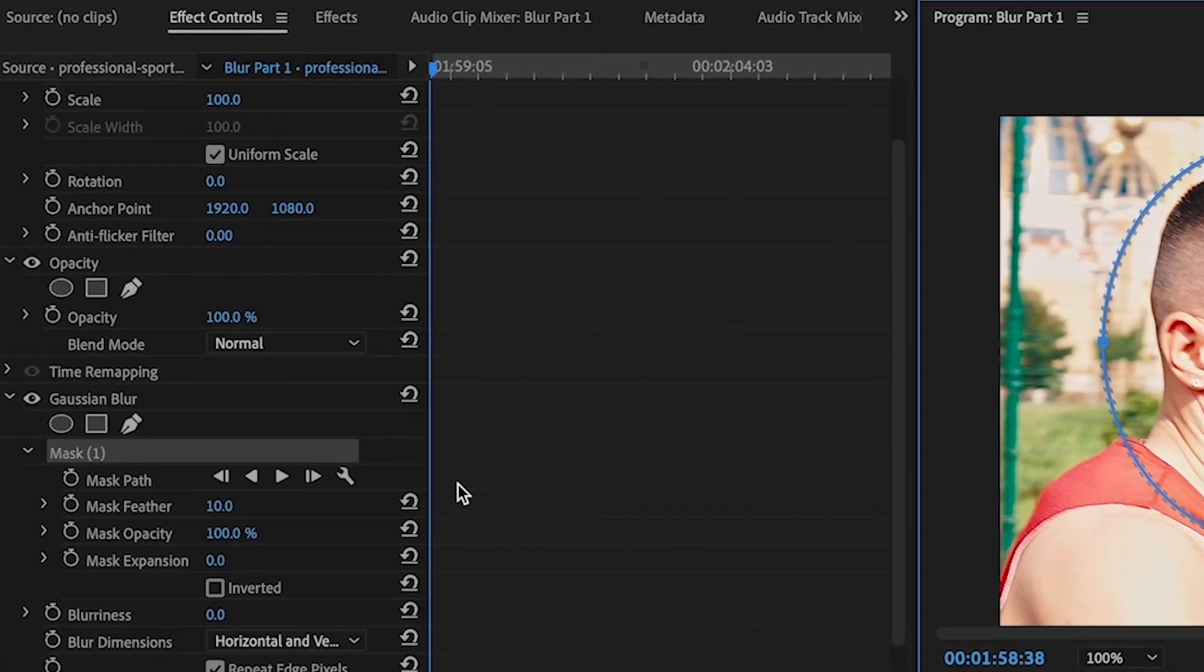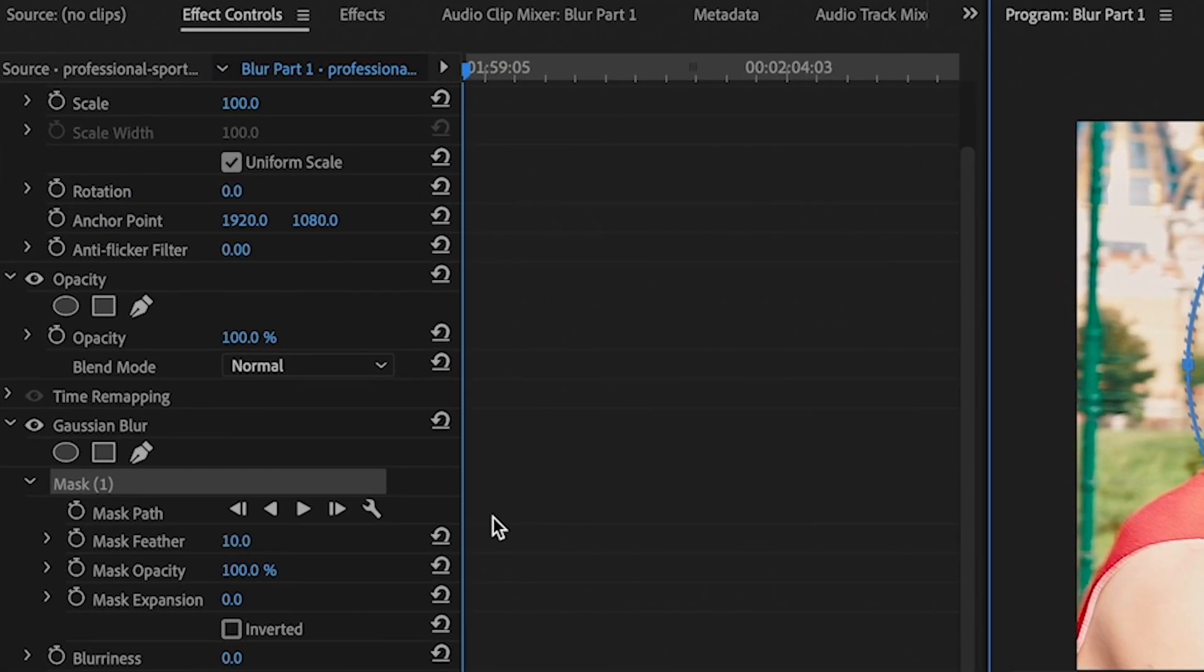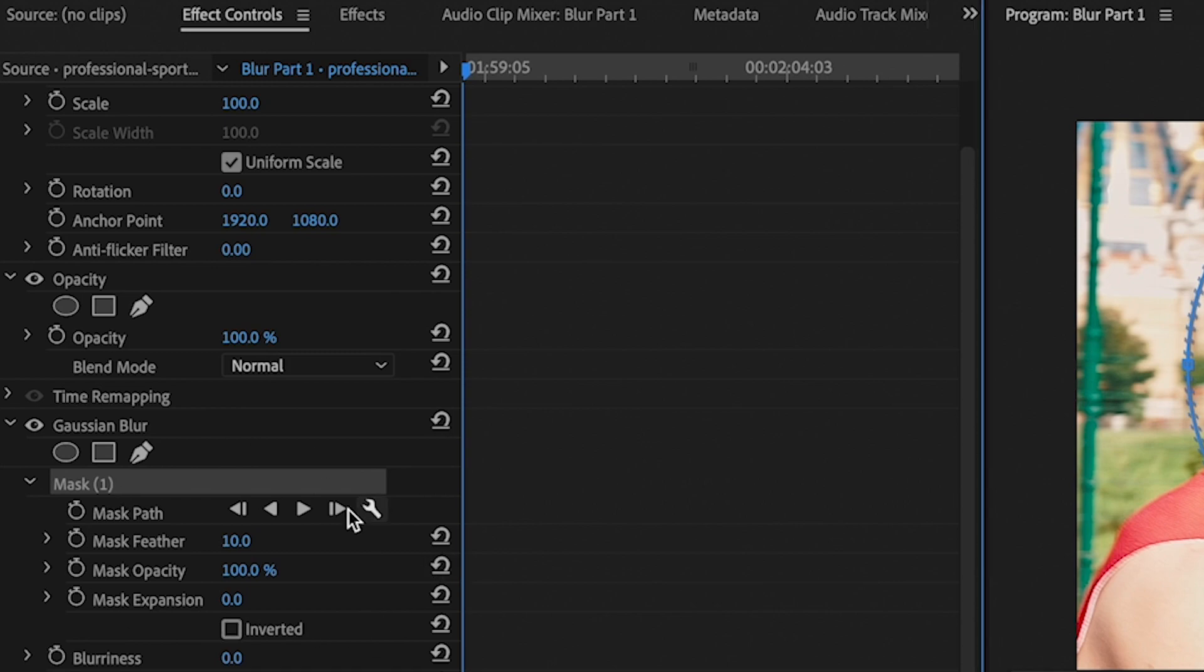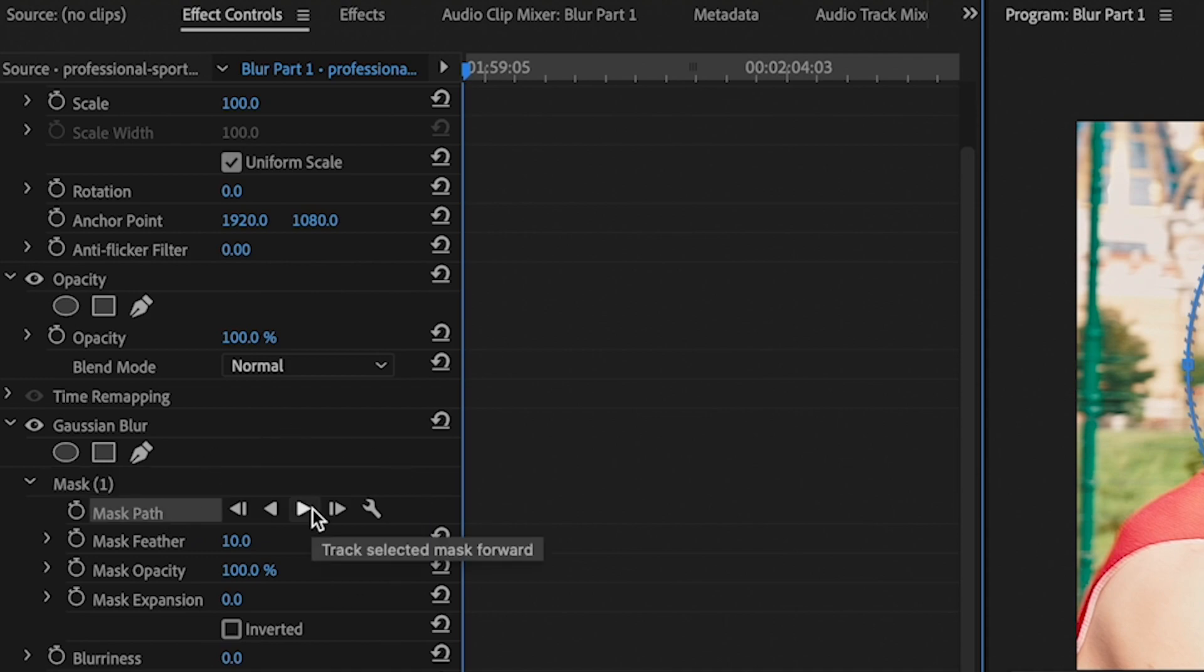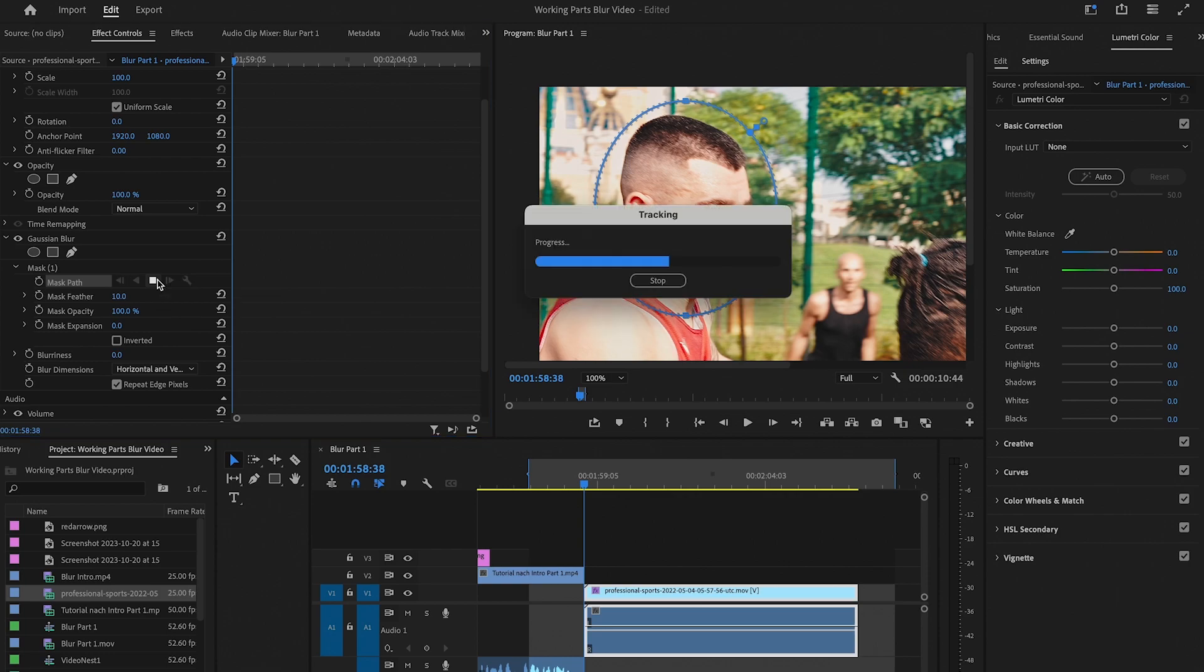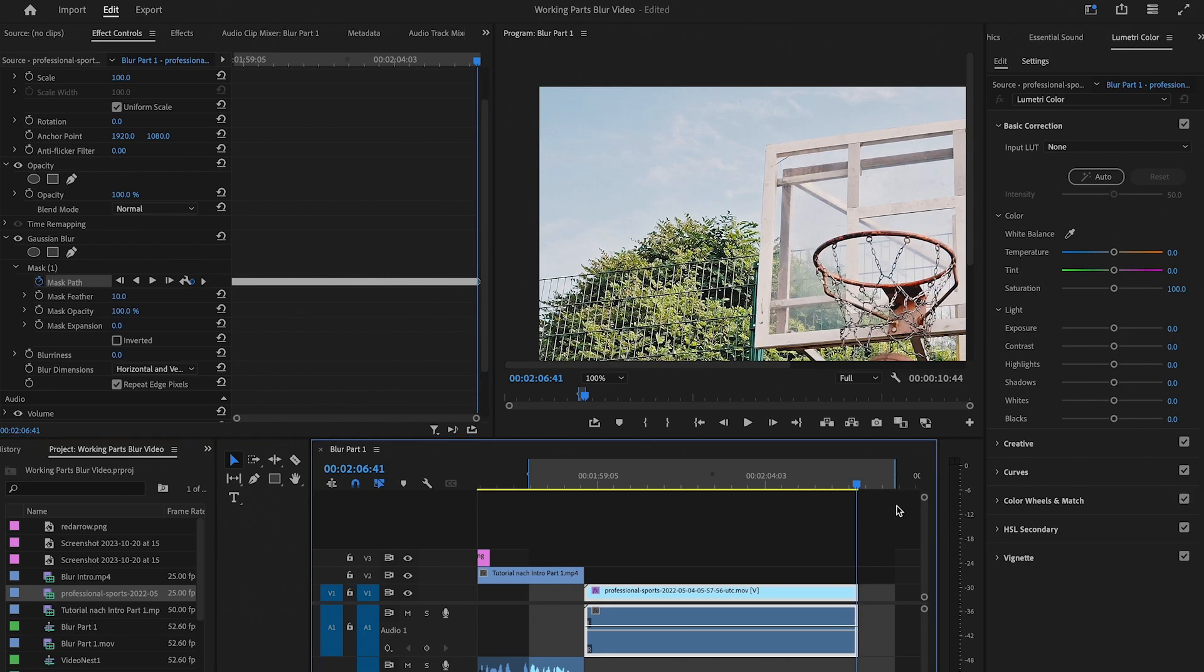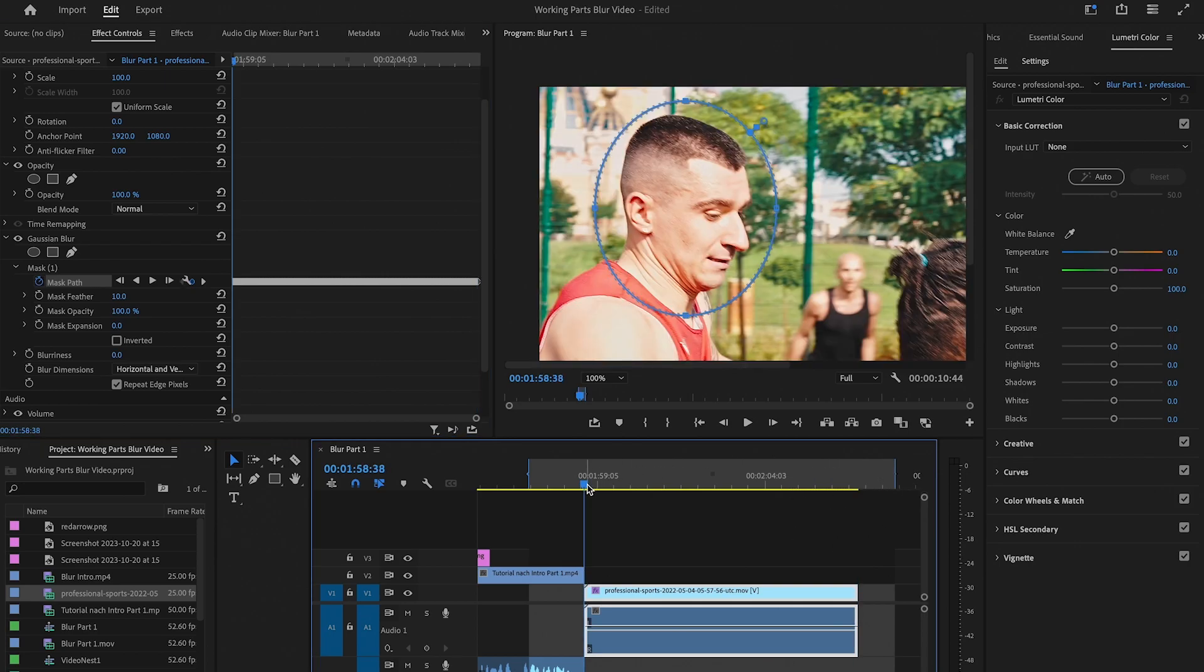And now as we are actually dealing with a moving object, we need to use mask pass to track the movement of our object and make sure that the mask will follow along. This sounds very complicated, but it is actually pretty easy. Under mask here, make sure that mask pass is selected and then simply click here on track selected mask forward. This will take some time, so don't worry about that. Once it is done, on the timeline, you will see that the blue cursor jumped to the end of the clip. Now move this cursor back to the beginning of the clip.